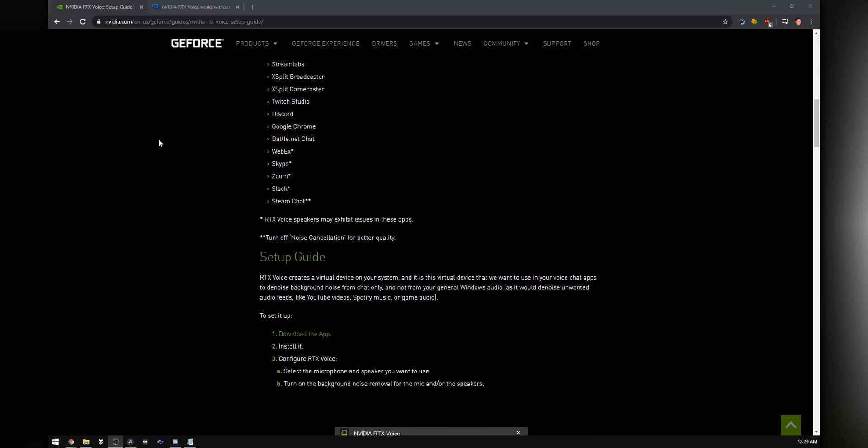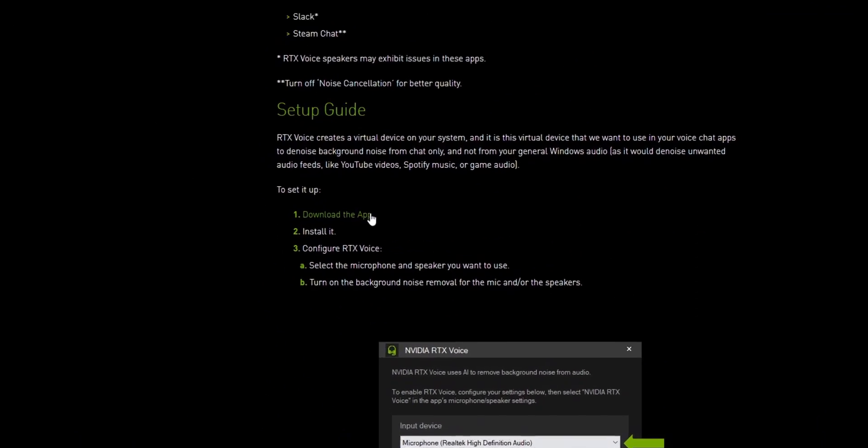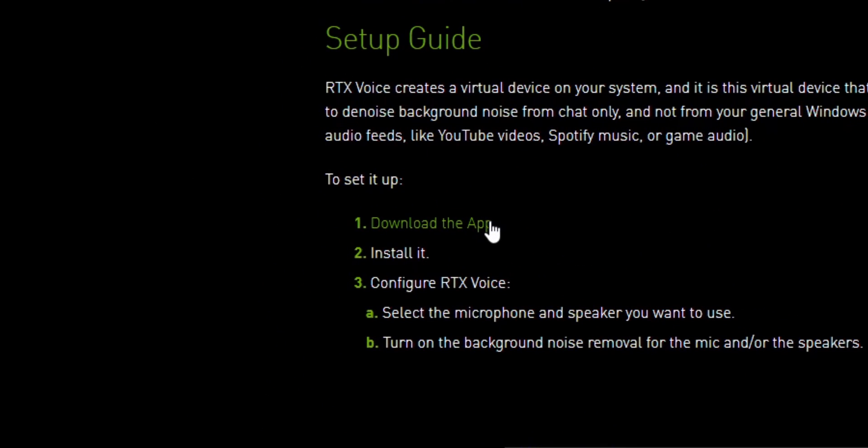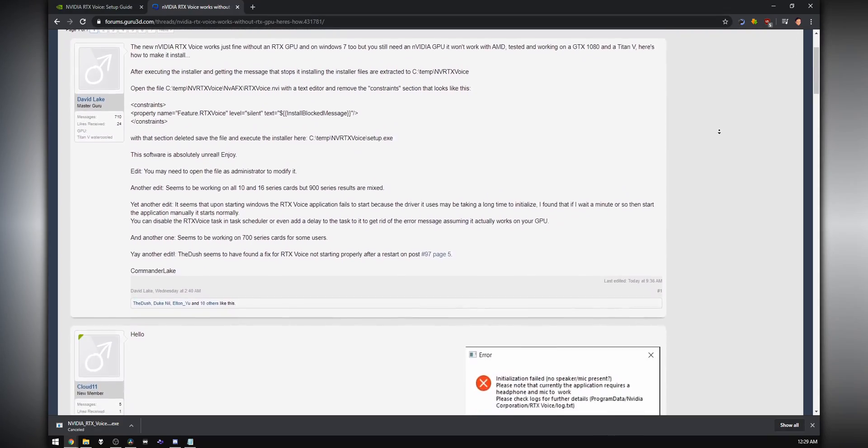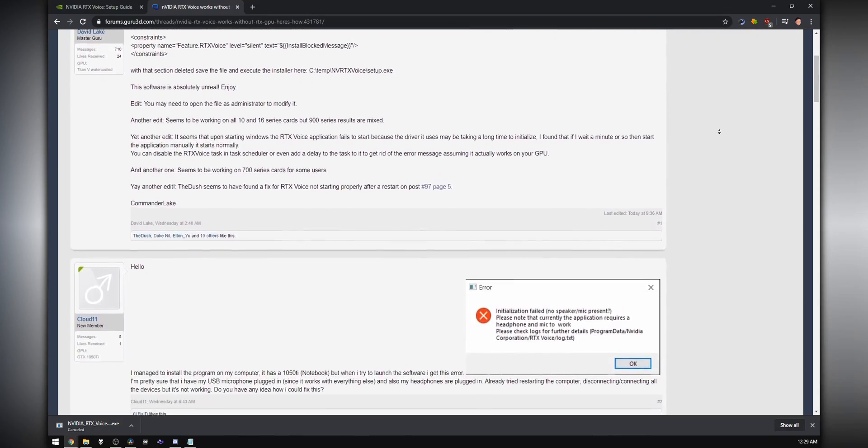If you have an RTX card, I left a link in the description to download RTX Voice — installation is super straightforward. If you're using an older non-RTX GPU, I also left a link to a thread with instructions for a workaround to install RTX Voice. At the time of filming I can't tell you exactly which GPUs it will work with, so just go to that thread, try it, and see if it works for you.